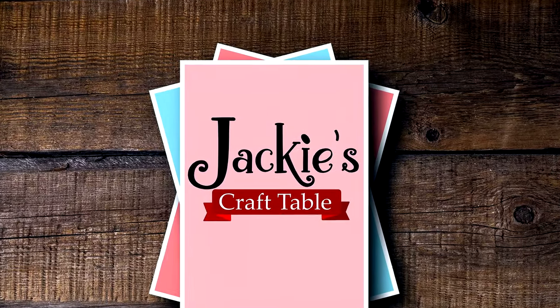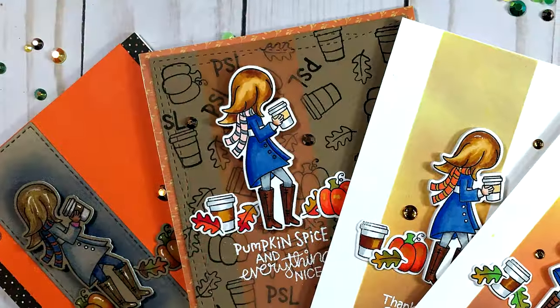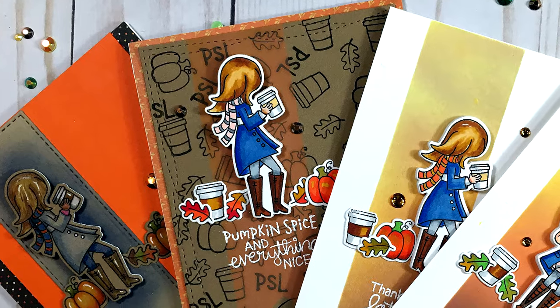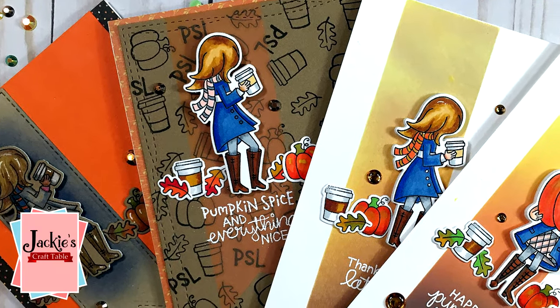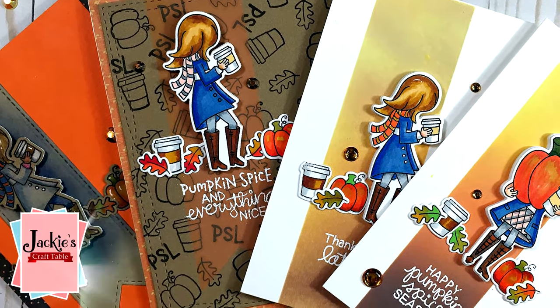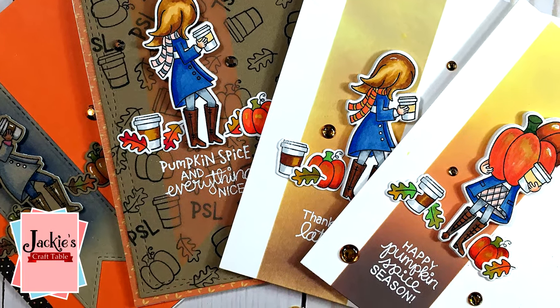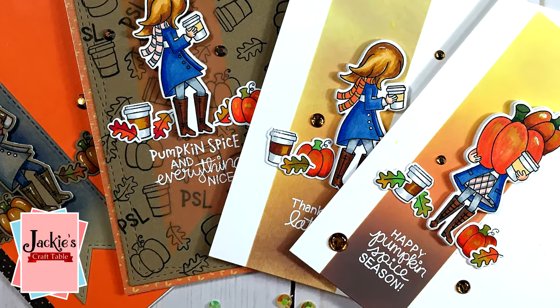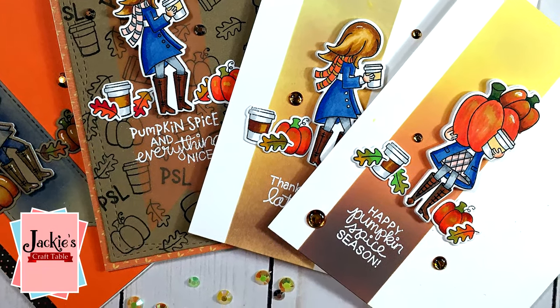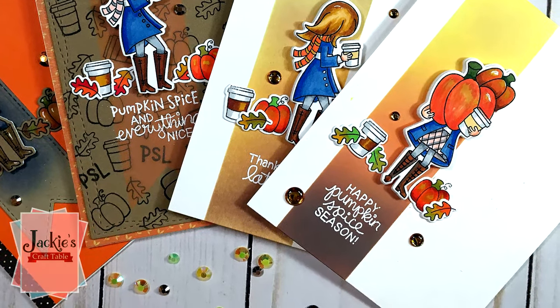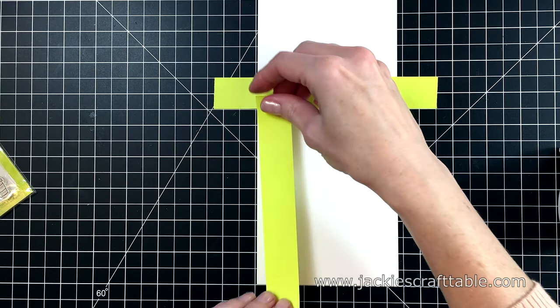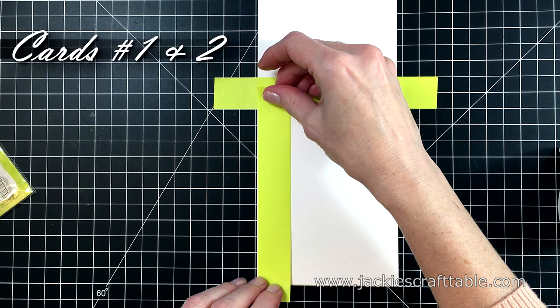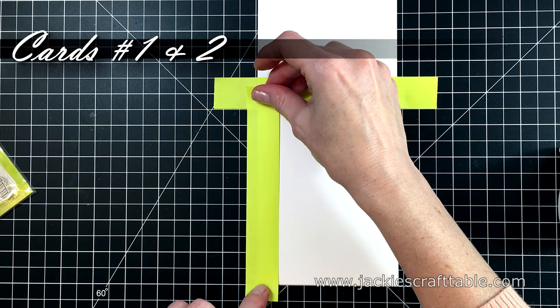Welcome to Jackie's Craft Table. Hello everyone, thanks for joining me. I'm creating four cards in this video using a darling stamp set from Newton's Nook called Pumpkin Latte. I really adore the images in this stamp set. There's just something about this cute latte lady in her boots and scarf.